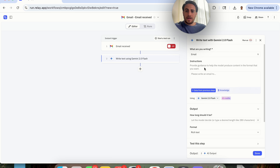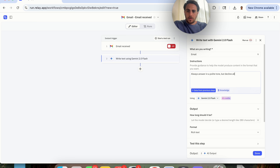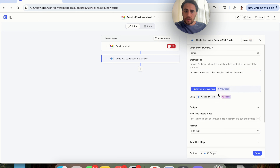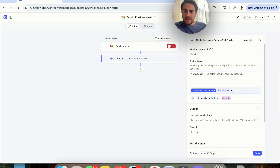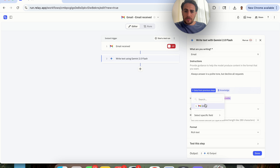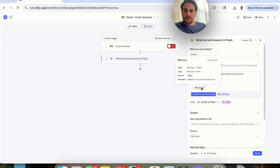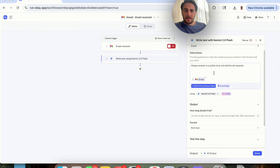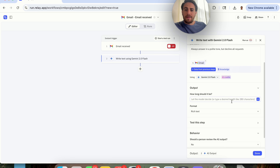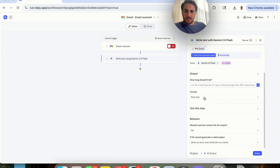This will ask what we're actually writing. I'm going to select that we're writing an email and give it custom instructions — something like 'always answer in a polite tone but decline all requests.' We can also add data from previous steps or from the knowledge base. We click on Email to take into consideration the email received when it goes to reply. For the output, we can have the model decide the length, test the format, set behavior, and decide if a person should review it.